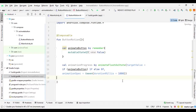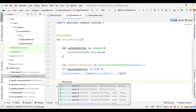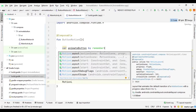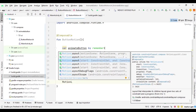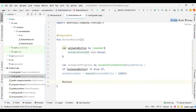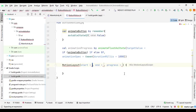Now we can create our MotionLayout. We say MotionLayout, and it asks for a start and end ConstraintSet. We need to define two ConstraintSets — one for the beginning and one for the end.